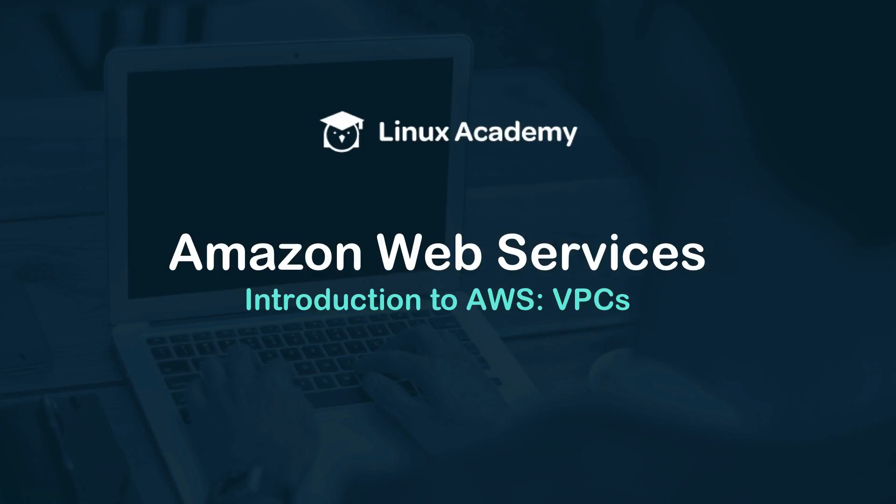Hello, and welcome to this video on Introduction to AWS, in which we are going to talk about VPCs.